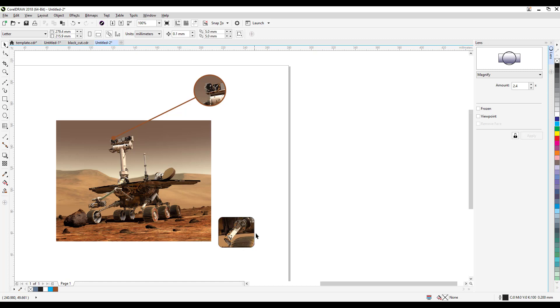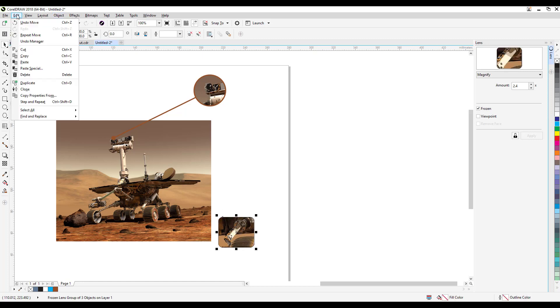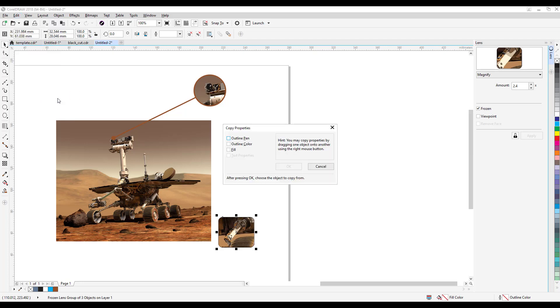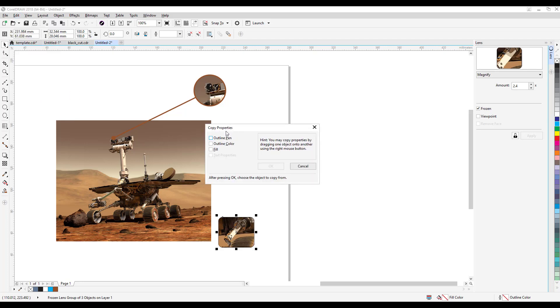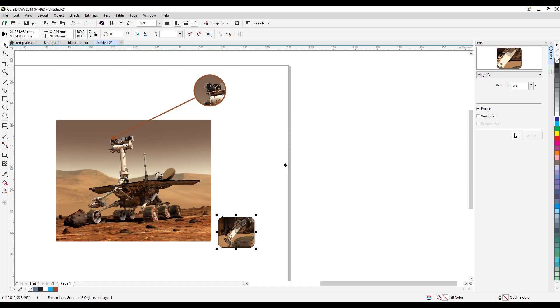Now to do it quickly, to get the properties of this one and put it here, it's easy. So you click on this, and then you go to edit, copy properties from. Now I'm gonna copy the properties of the outline pen of this, the outline color, and also the fill. The fill is not important because I didn't put a fill.